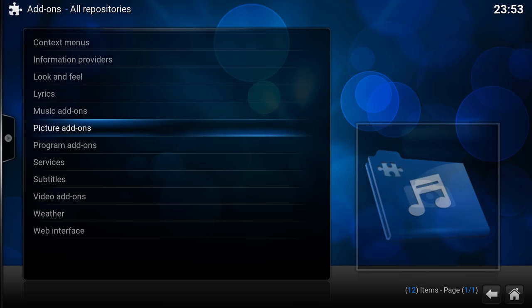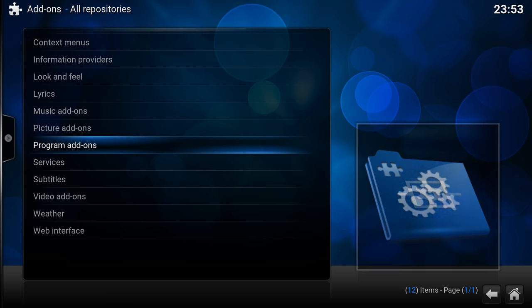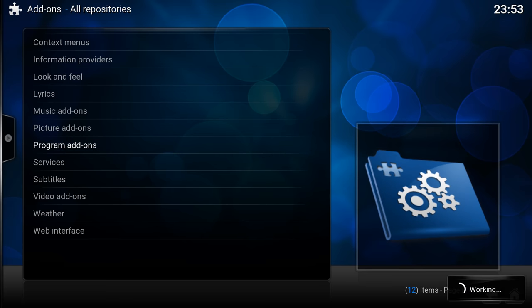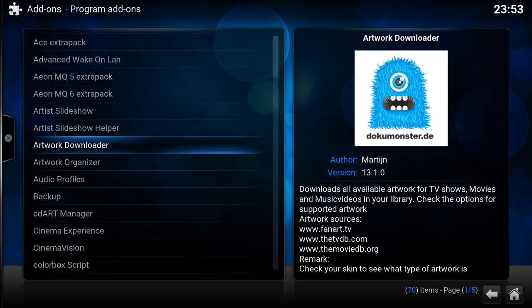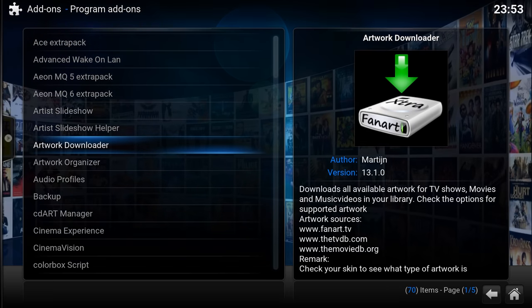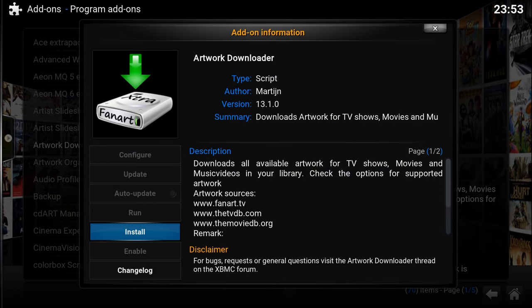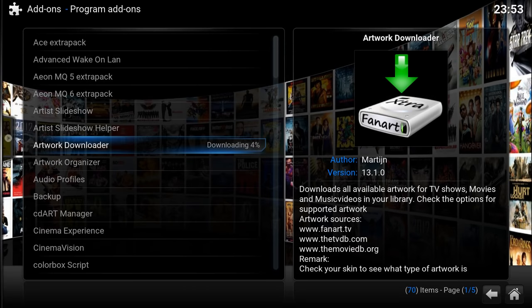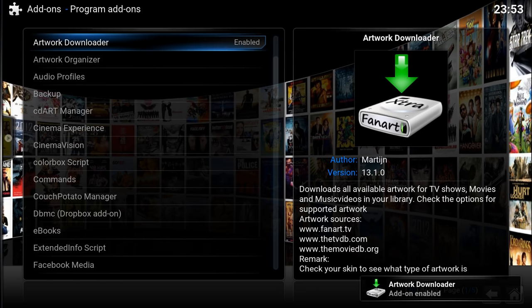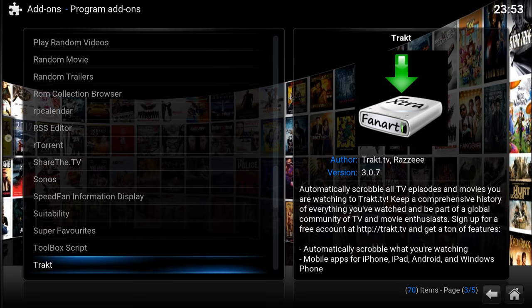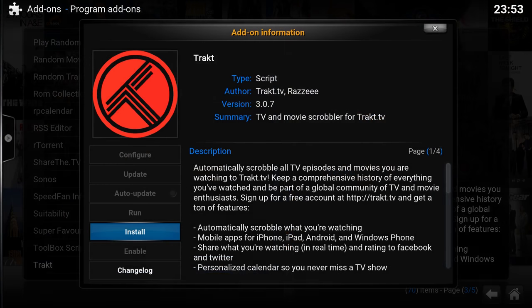So here you see all the other categories you could install add-ons from. So I'm going to pick Programs. Artwork downloader, install. I'm also going to install Trakt. I'm going to hit shift T-R so that will jump straight to Trakt itself, install.